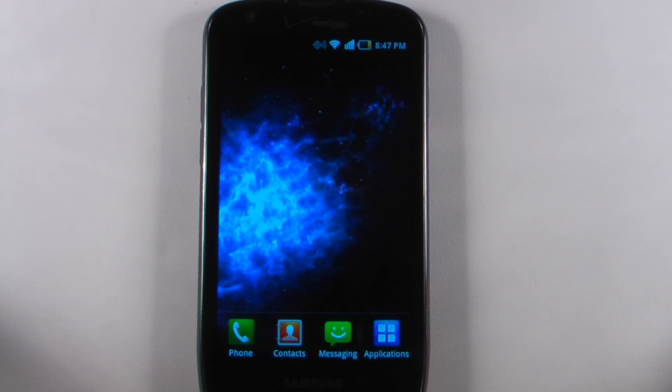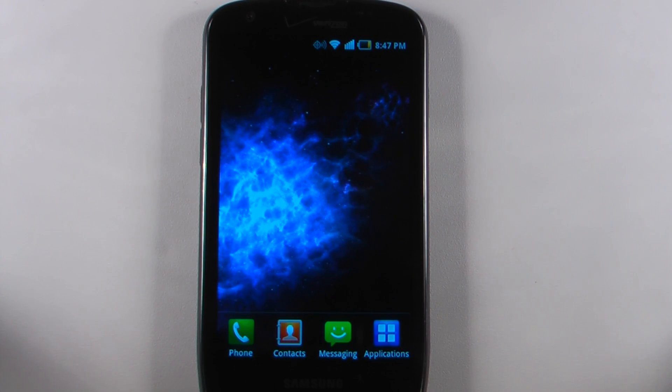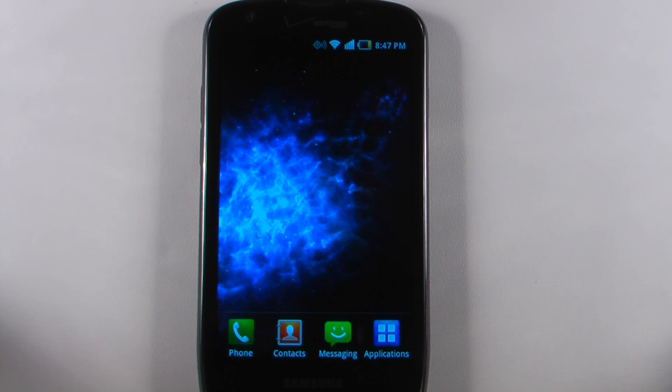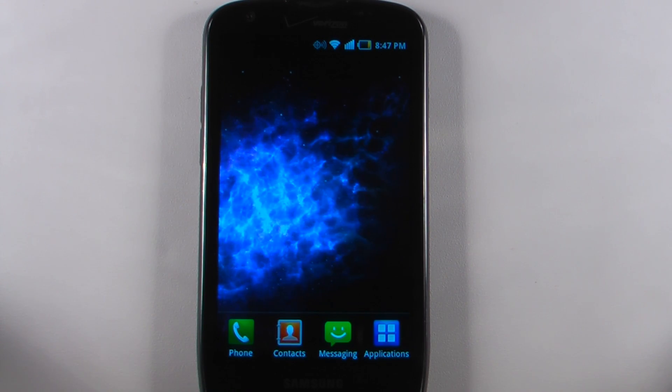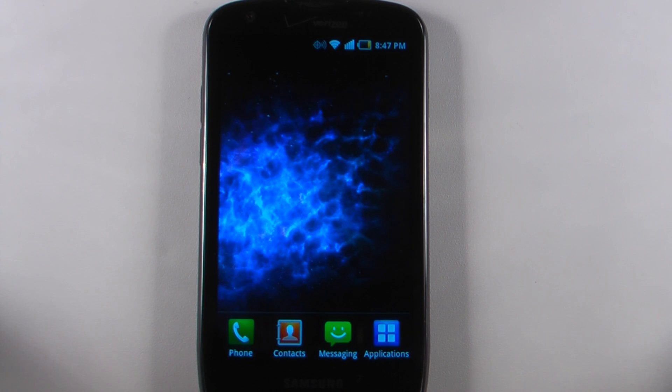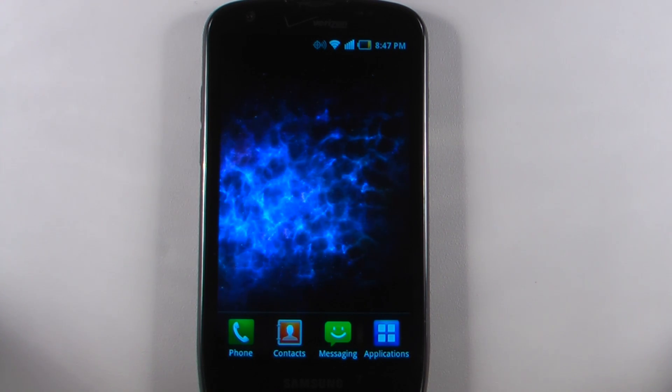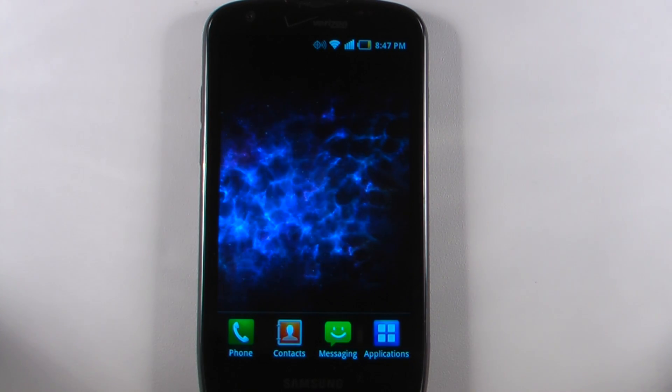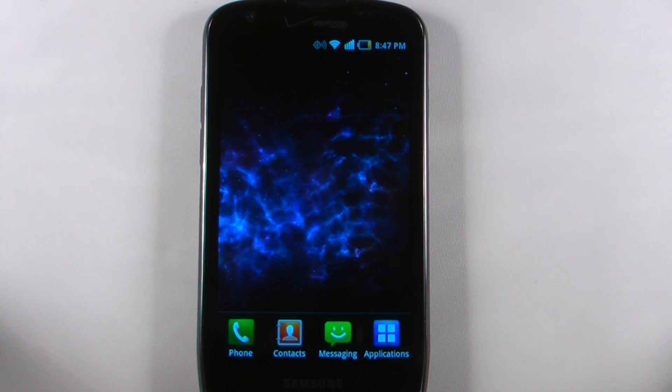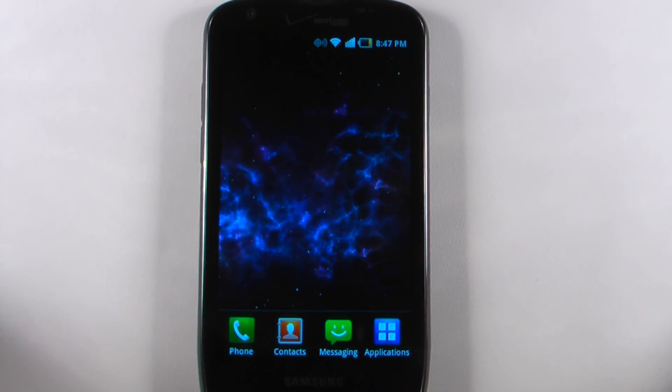Hey everyone, Danny Webster here for Pocketnow.com, and this is another episode of the Android Application Weekly in which we review five applications in 30 seconds each. So let's get to it.